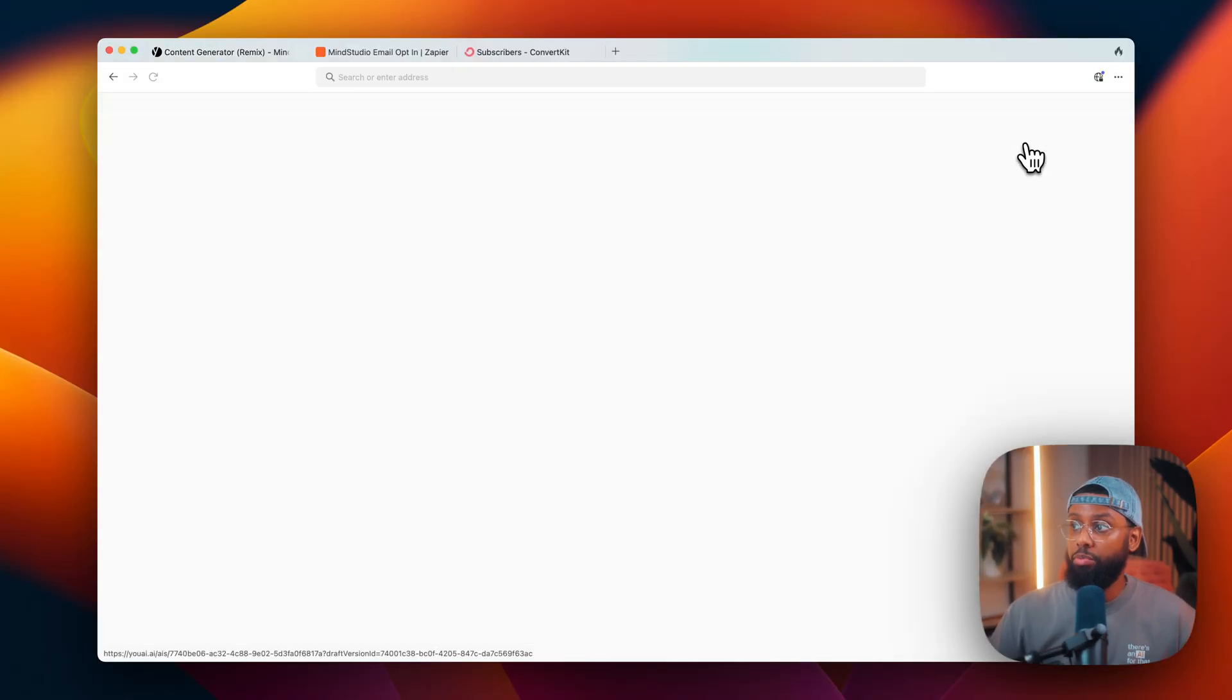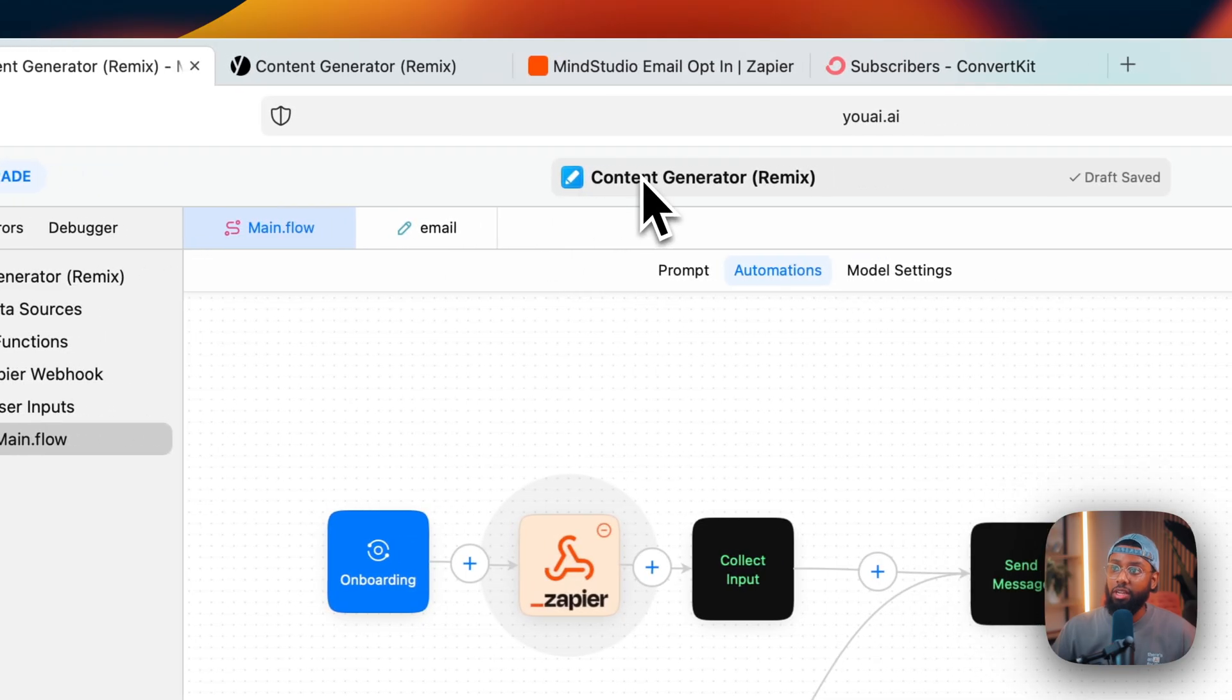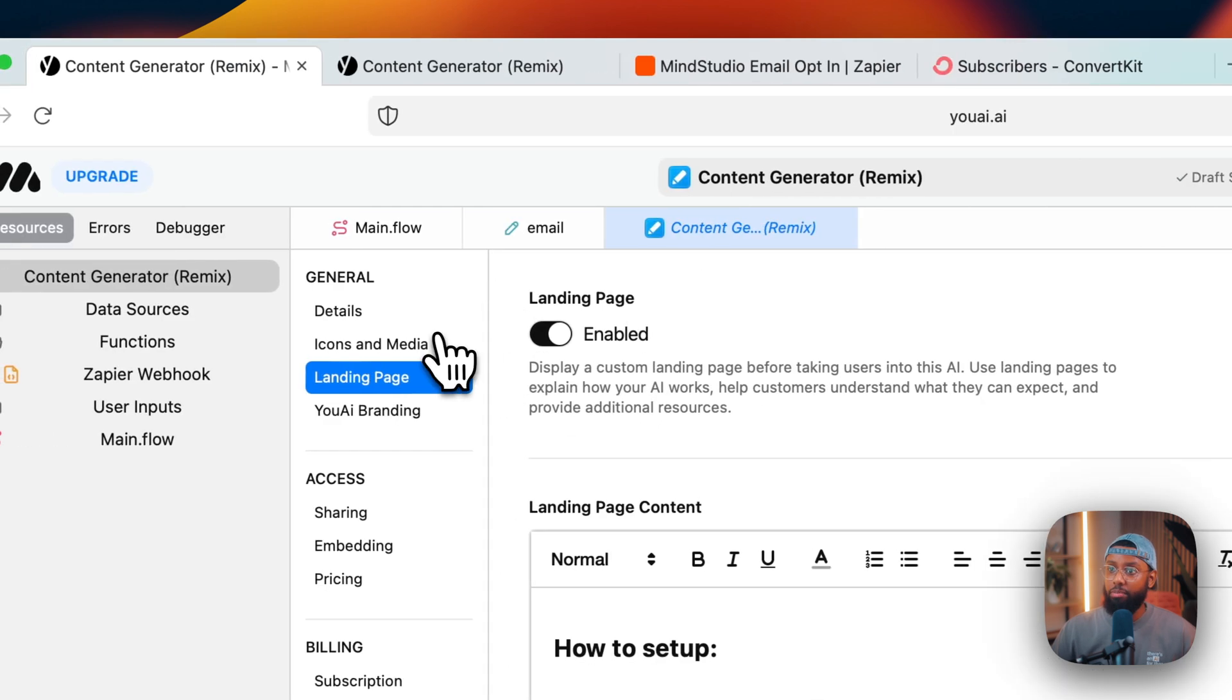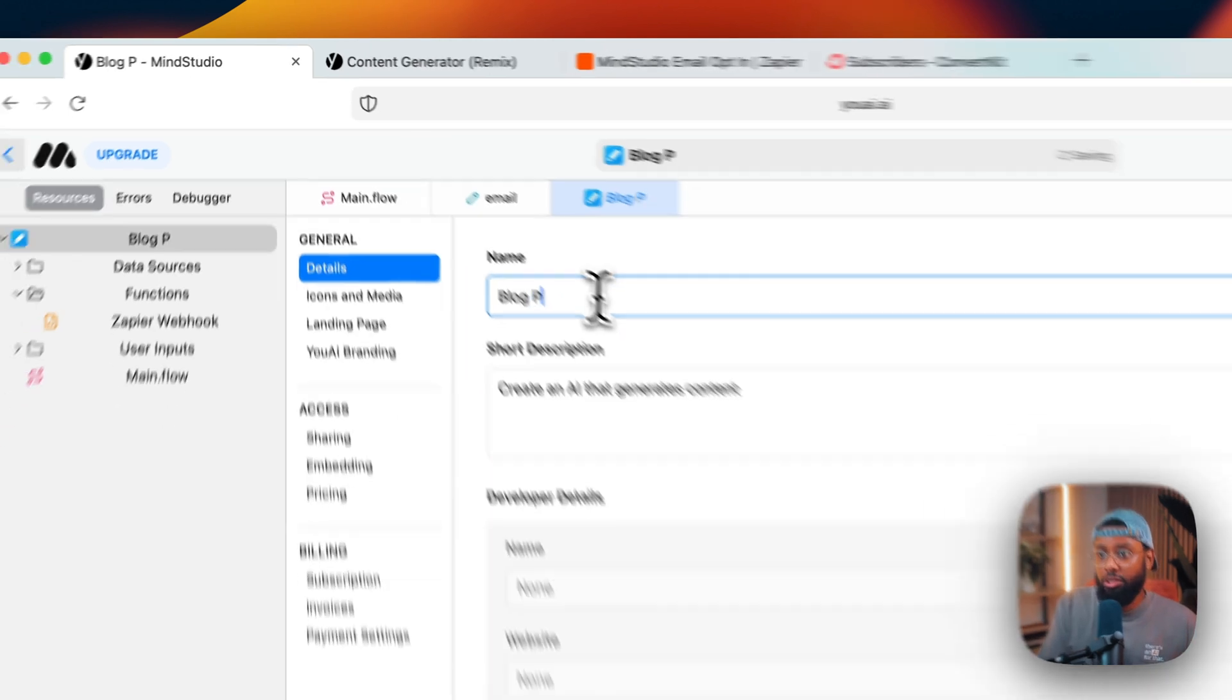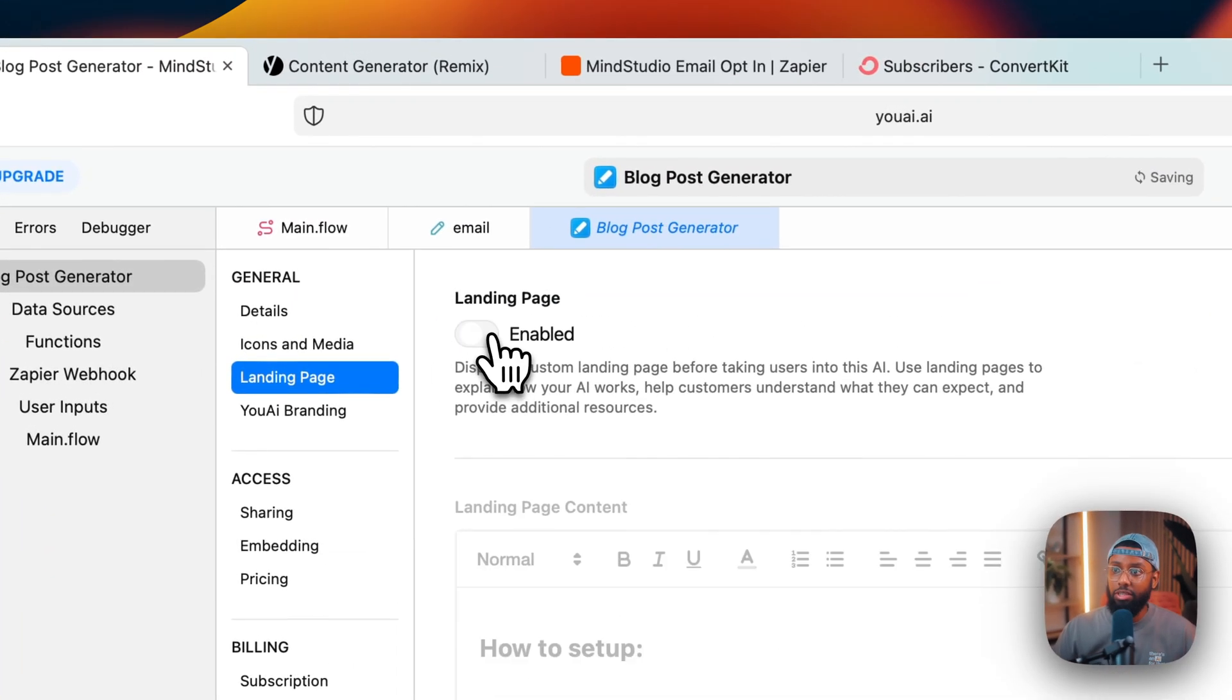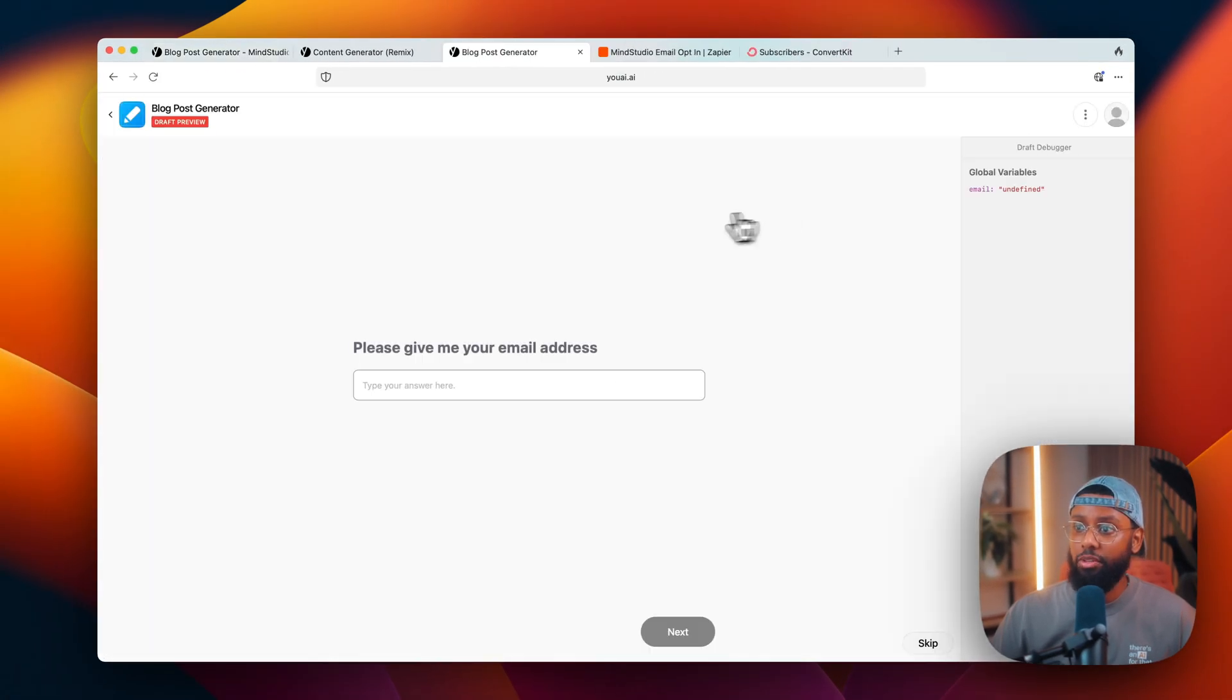Then we'll do preview draft. I should have turned this off, I can turn this off, so I'll come up here and click content generator. So let me go ahead and rename this too - this will bring up all this information where I can add this metadata. So I'll change this to blog post generator and go down to landing page and I'll disable the landing page.